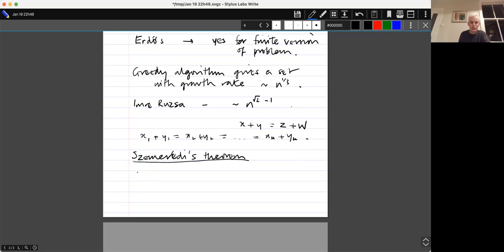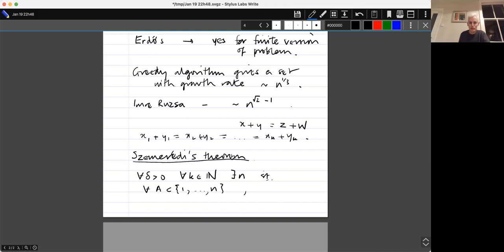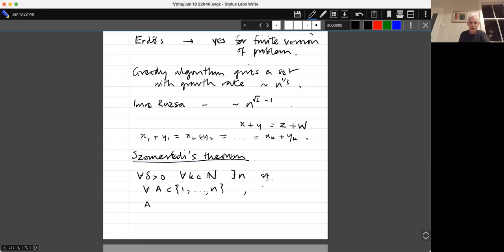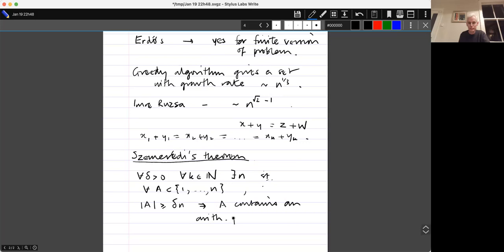Szemerédi's theorem says that for every δ > 0 and every positive integer k, there exists N such that for every subset of {1,...,N} of size at least δN, it contains an arithmetic progression of length k.